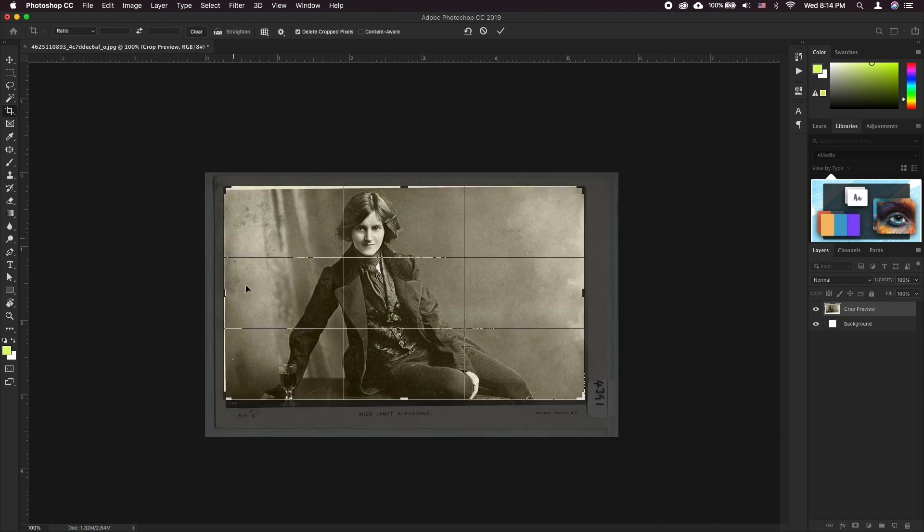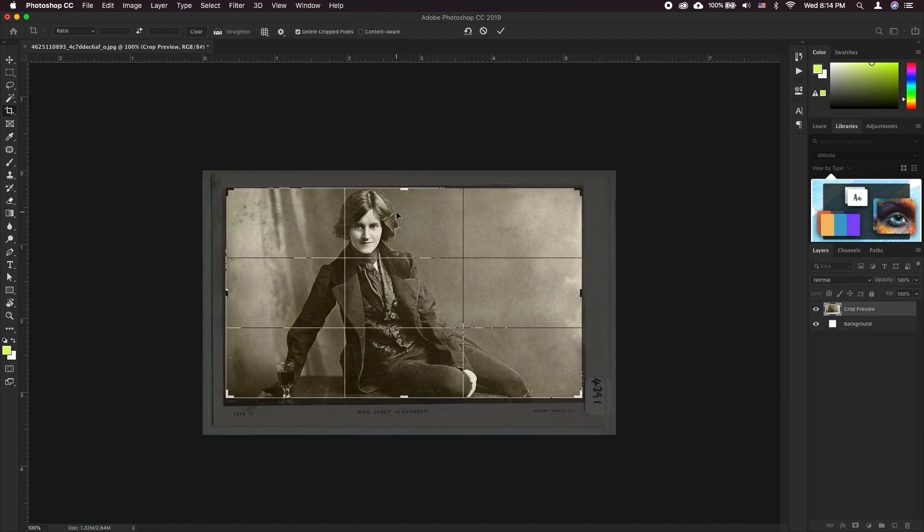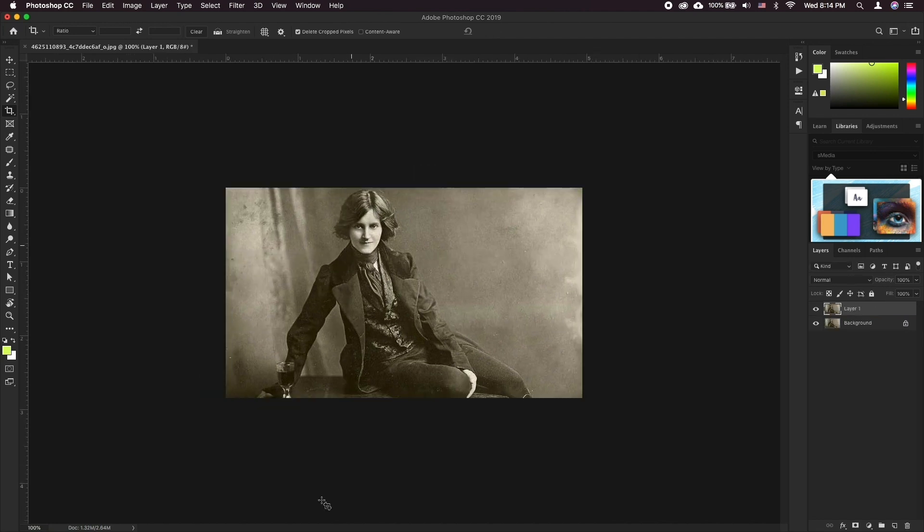To further repair any blemishes or scratches you can use the combination of patch tool along with content aware fill and clone stamp tool.